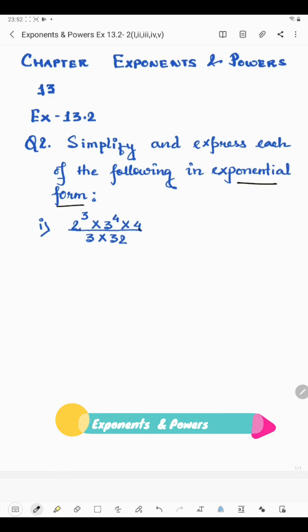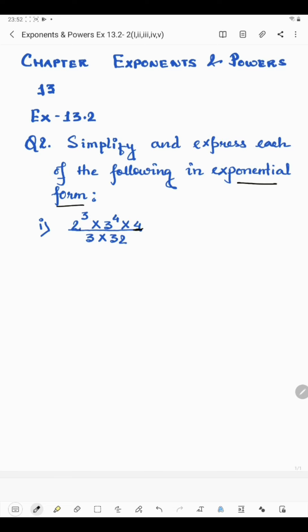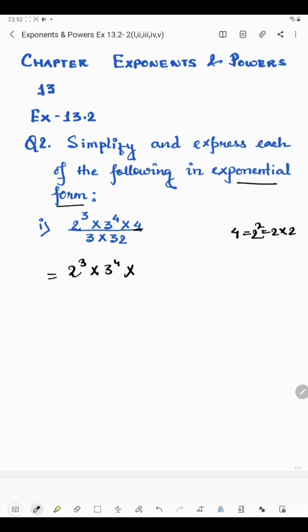Now 4 can be expressed in exponential form. 4 can be written as 2 squared, because 2 into 2 is 4. So in place of 4, we will write 2 squared. 2 to the power 3 and 3 to the power 4 will remain the same. If it is possible, we will write the numbers in exponential form.